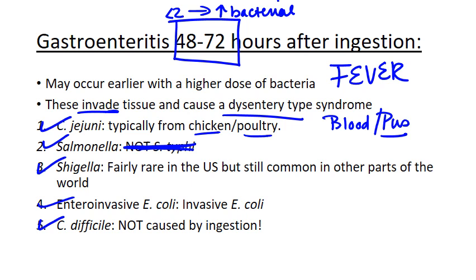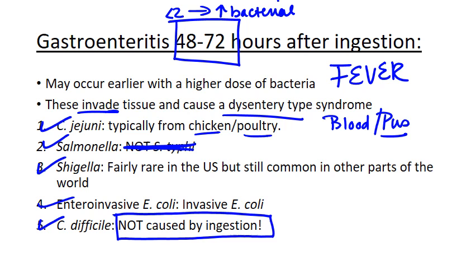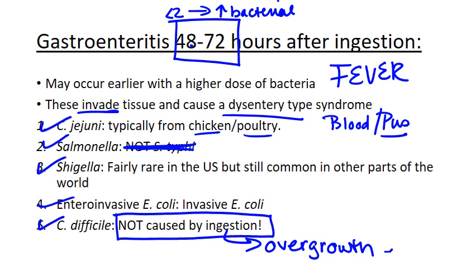C. difficile is also an invasive inflammatory diarrhea, but it's the only one on the list not caused by ingestion — it's an overgrowth. We see it after antibiotic use, and it won't necessarily follow the same timeline. So it is invasive, but it's entirely antibiotic-based rather than timeline-based — we can't use our timeline for C. diff.